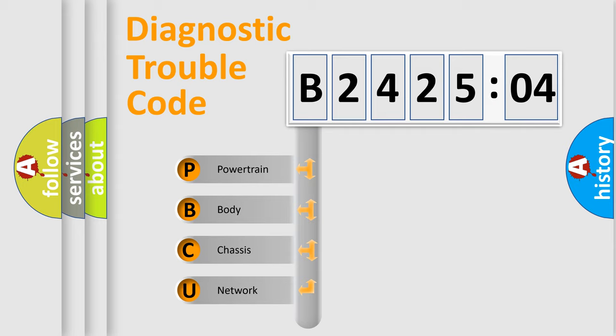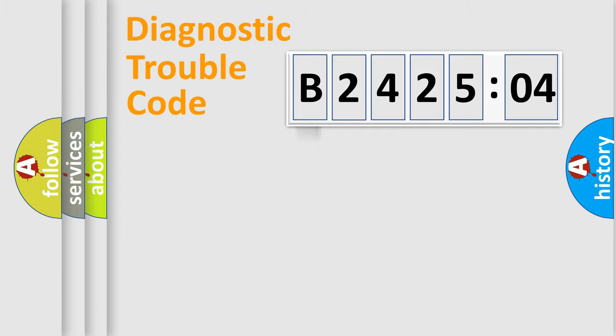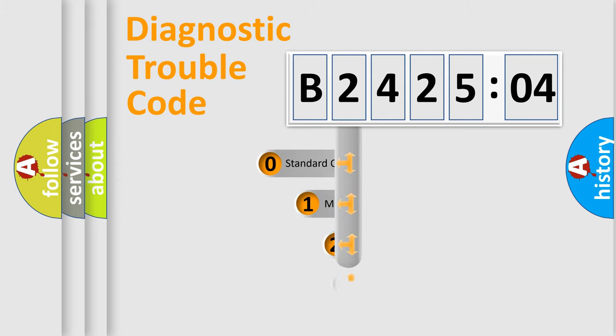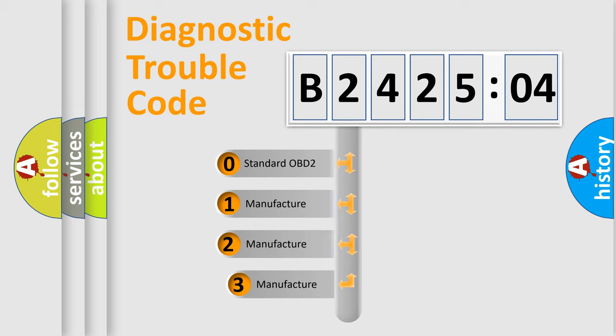We divide the electric system of the automobile into four basic units: Powertrain, Body, Chassis, and Network. This distribution is defined in the first character code.